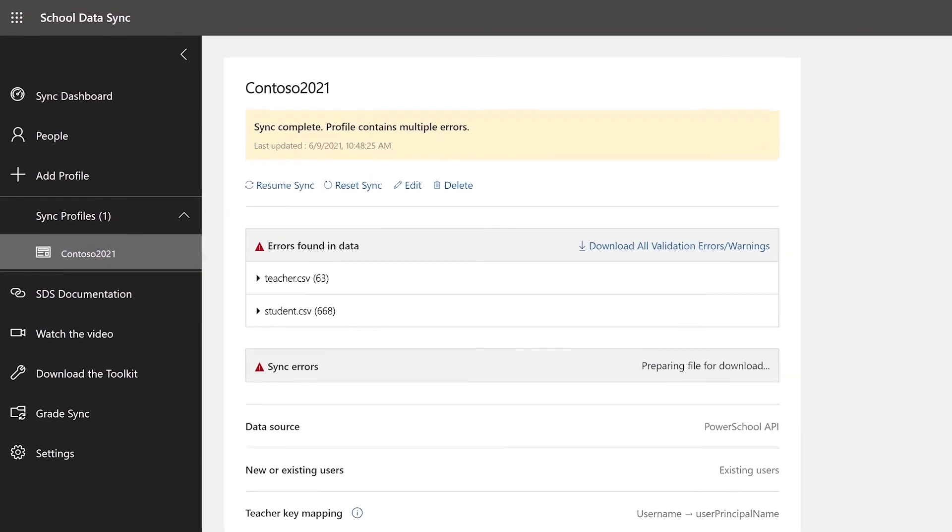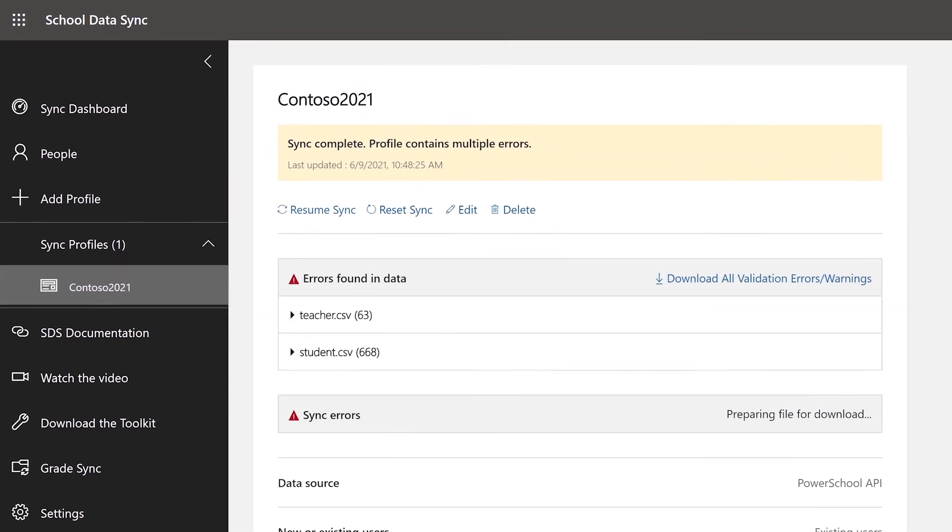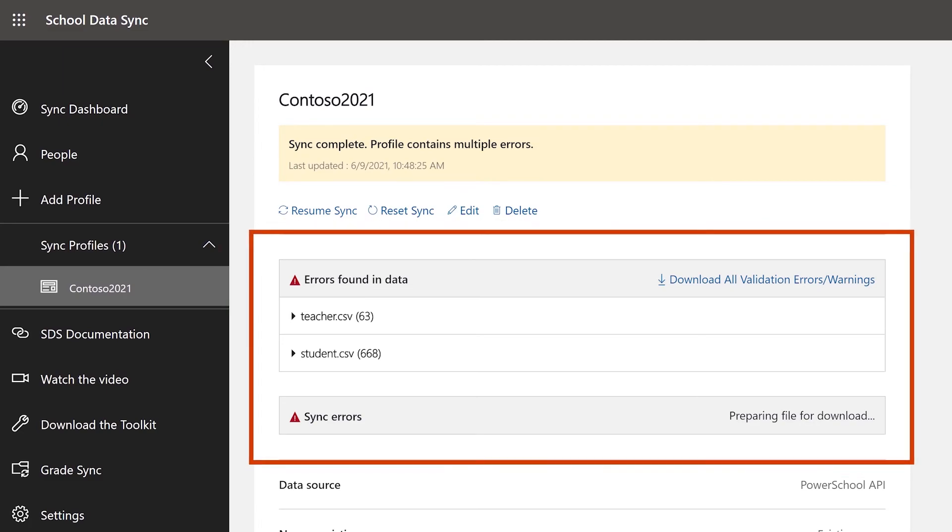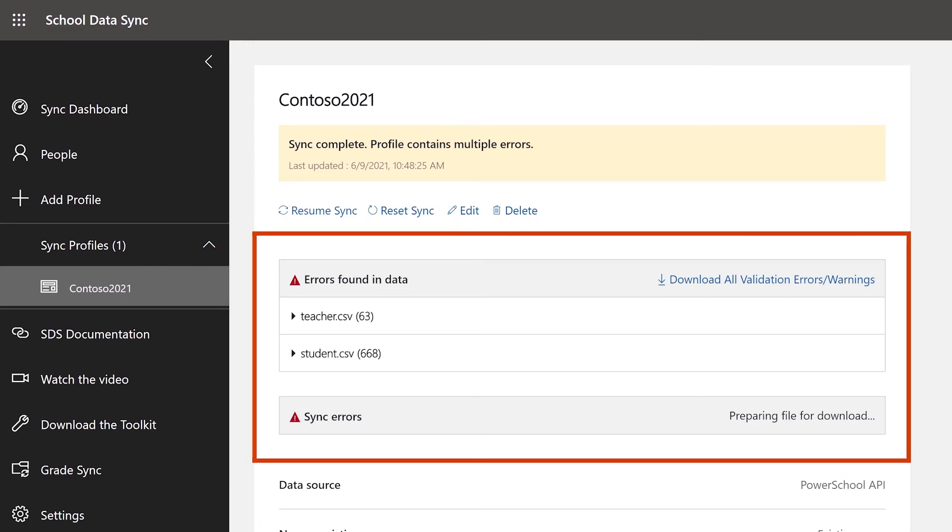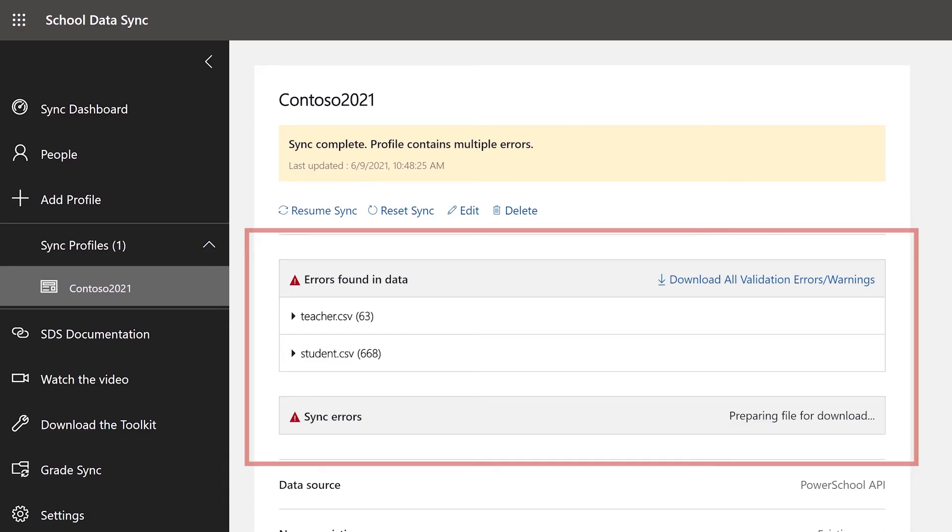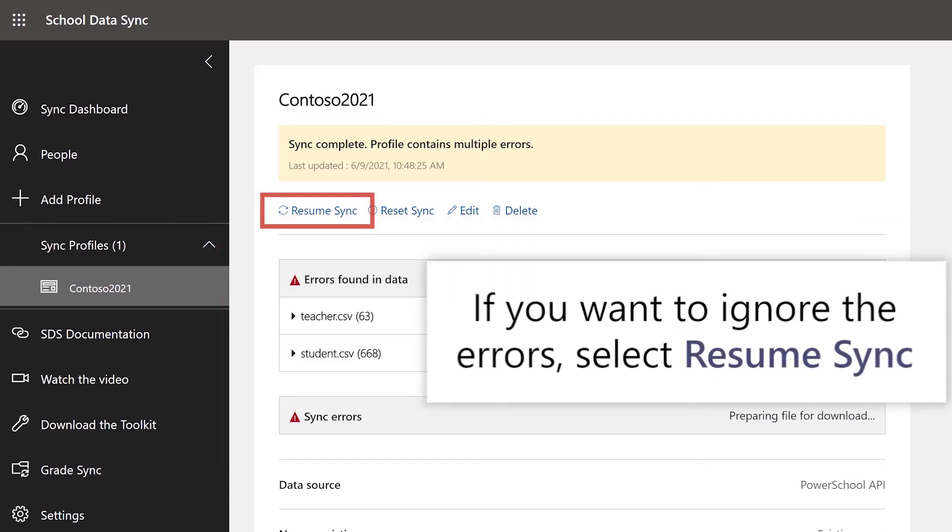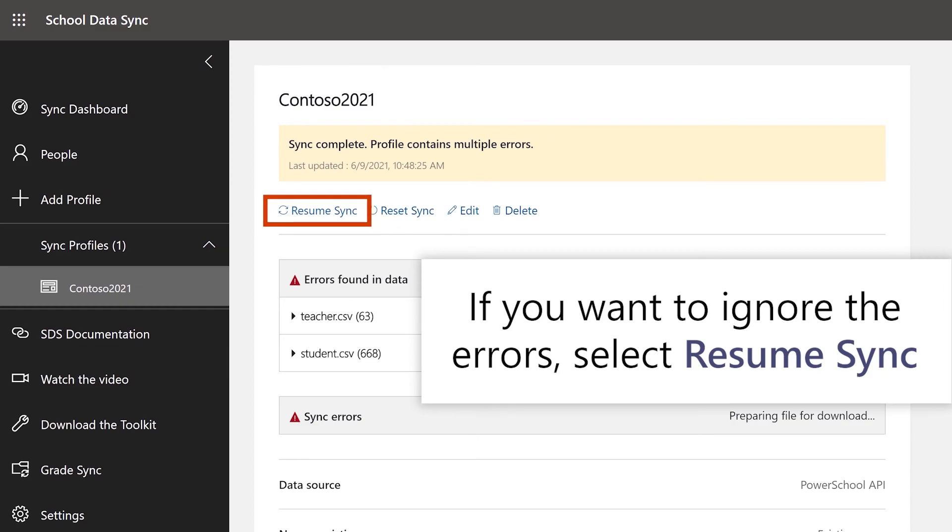Once the profile is created, SDS will go through a pre-sync validation check. If errors are encountered, the sync will stop and give the admin a chance to address the errors before starting the real sync. If you want to ignore the errors, you can click the Resume Sync option to resume the sync.